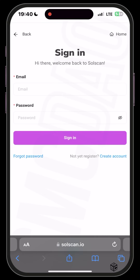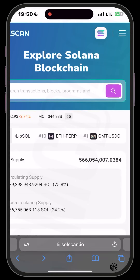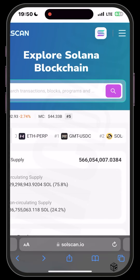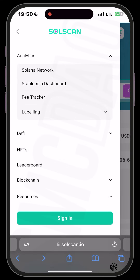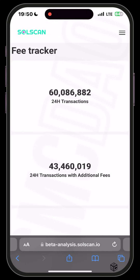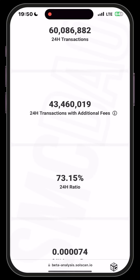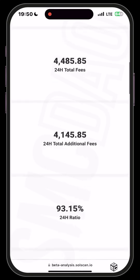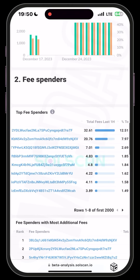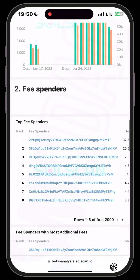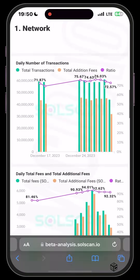Also on Solscan, the hamburger menu offers a lot of information. Under Analytics you can see the Solana network analytics, the stablecoin dashboard, fee tracker, and labeling. If you click on Fee Tracker, it loads the analysis showing 24-hour transactions, additional fees, the ratio, and the top fee spenders — people who prioritize their transactions and pay the most fees to ensure faster completion.